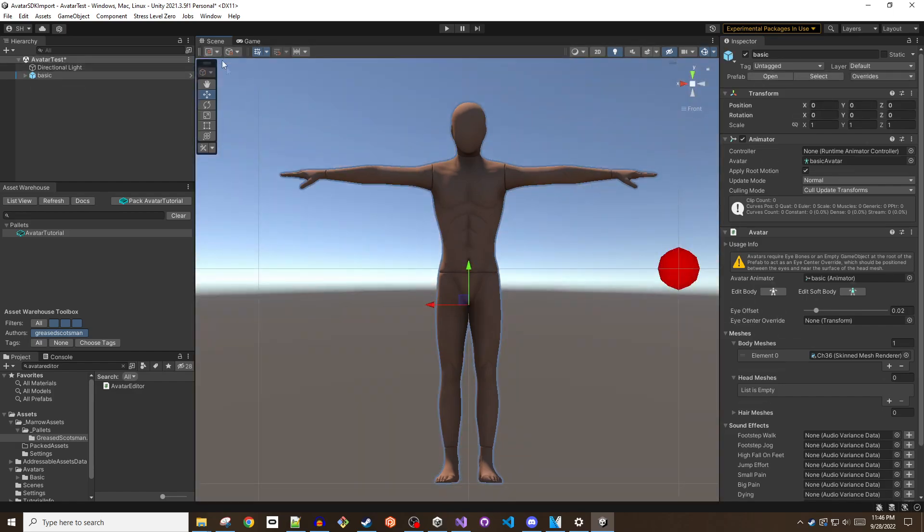Until the minimum fields are completed in the avatar script, a red sphere will be visible in the scene view.